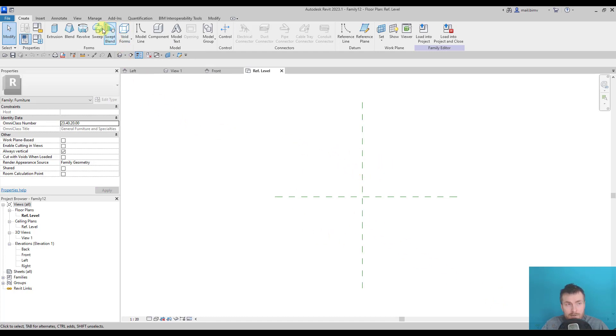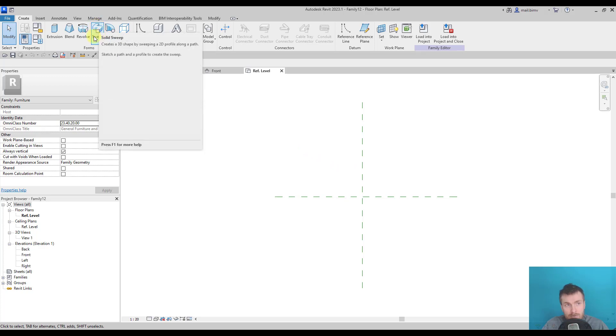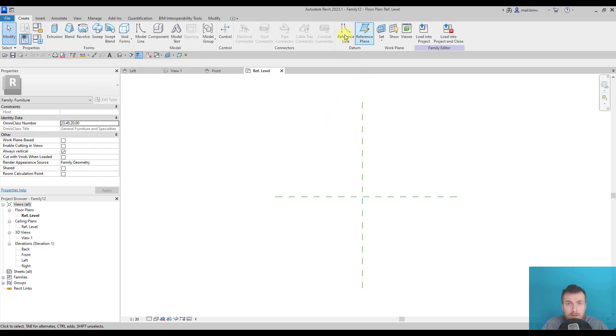This metal frame will be created by Sweep and as you remember Sweep needs some path. This path will be created by reference lines.